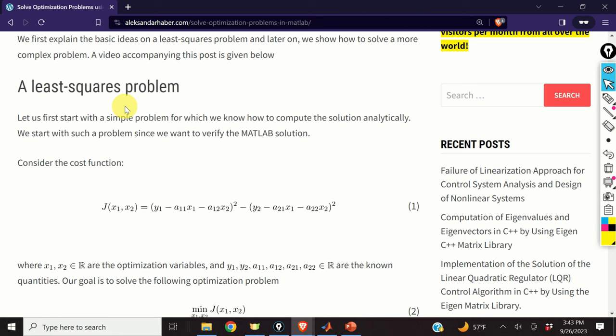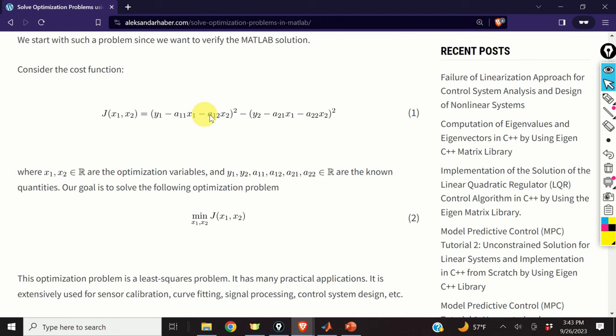First, we will consider a simple least squares problem. We consider this problem since we know how to compute the closed-form solution, and consequently we can compare the closed-form solution with the solution computed by MATLAB. Consider this cost function, where x1 and x2 are the optimization variables, and y1, y2, a11, a12, a21, and a22 are the known quantities. Our goal is to minimize this cost function with respect to x1 and x2. This optimization problem is a least squares problem and it has many practical applications.